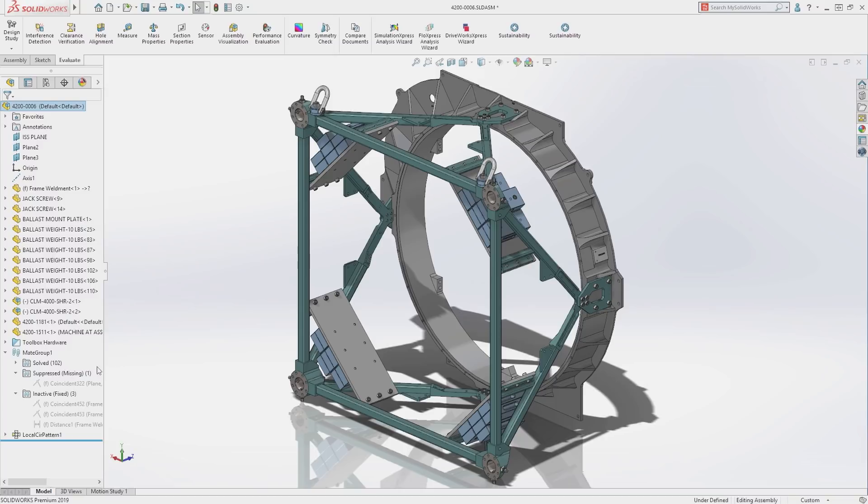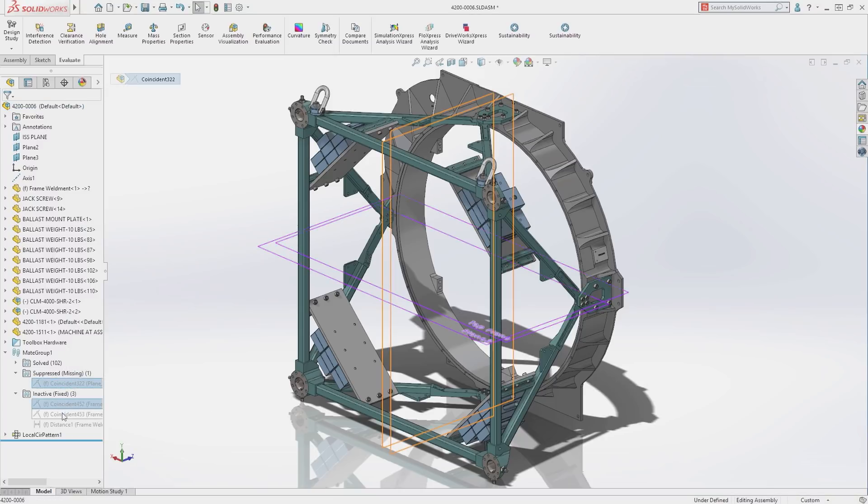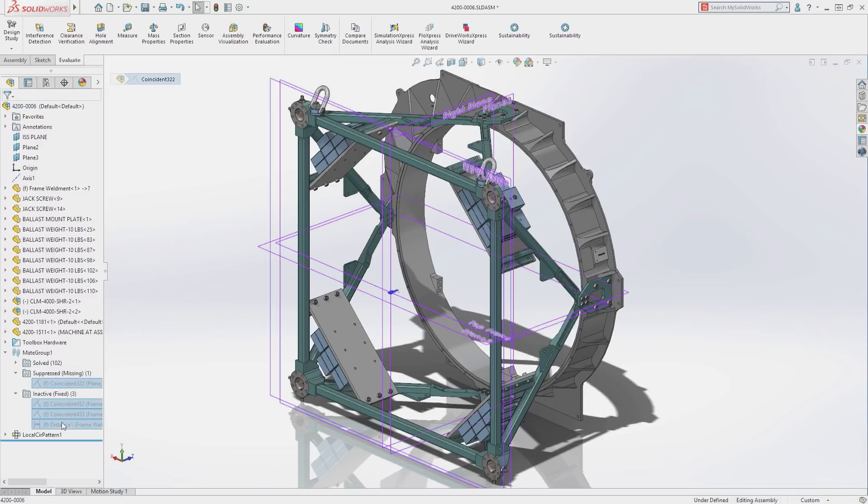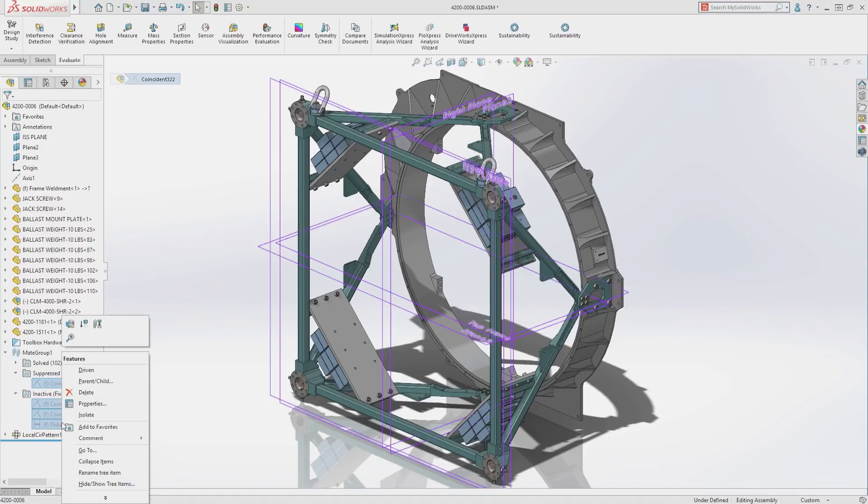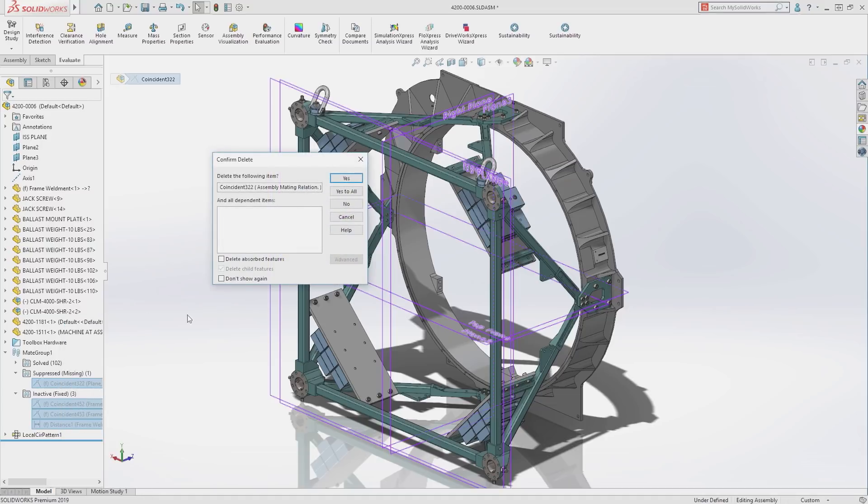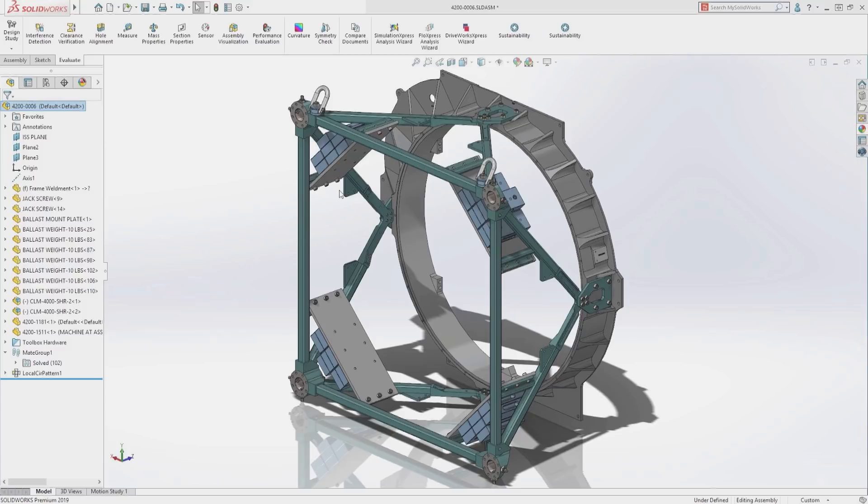Mates that are suppressed due to missing components are grouped, as well as inactive mates resulting from components being fixed at a later date. These can also be removed. Grouping mates by status makes it really easy to find and clean up the mates in your assembly.